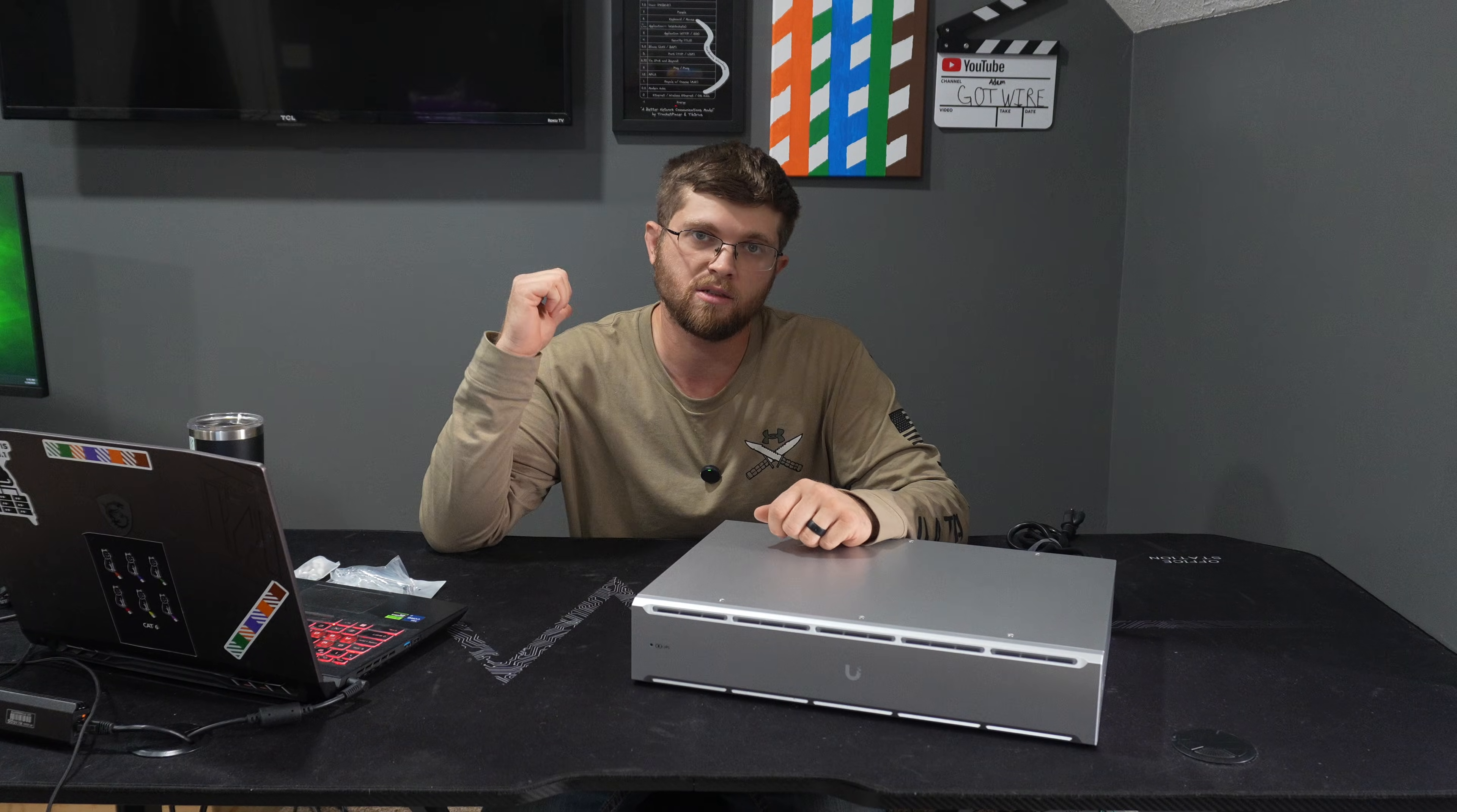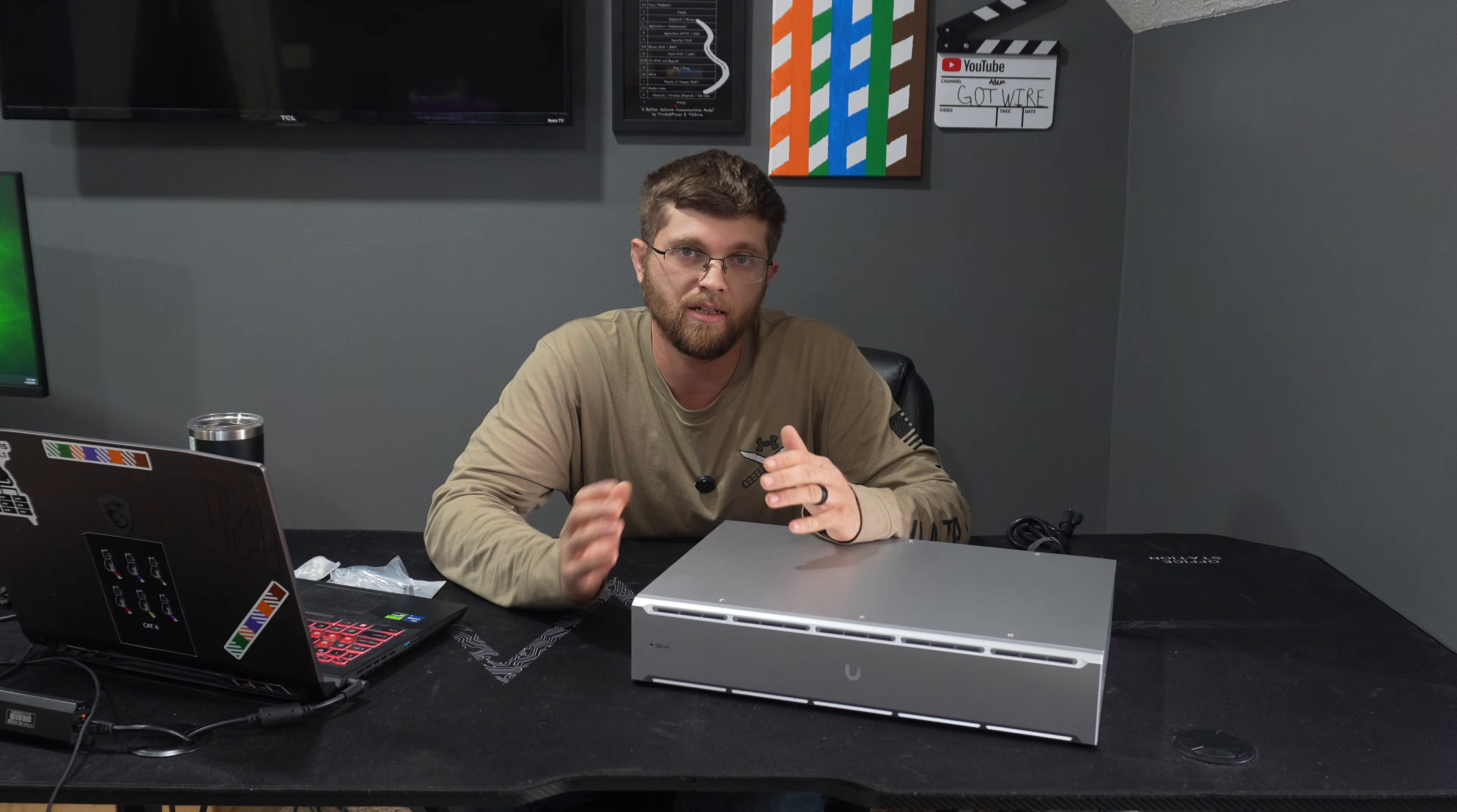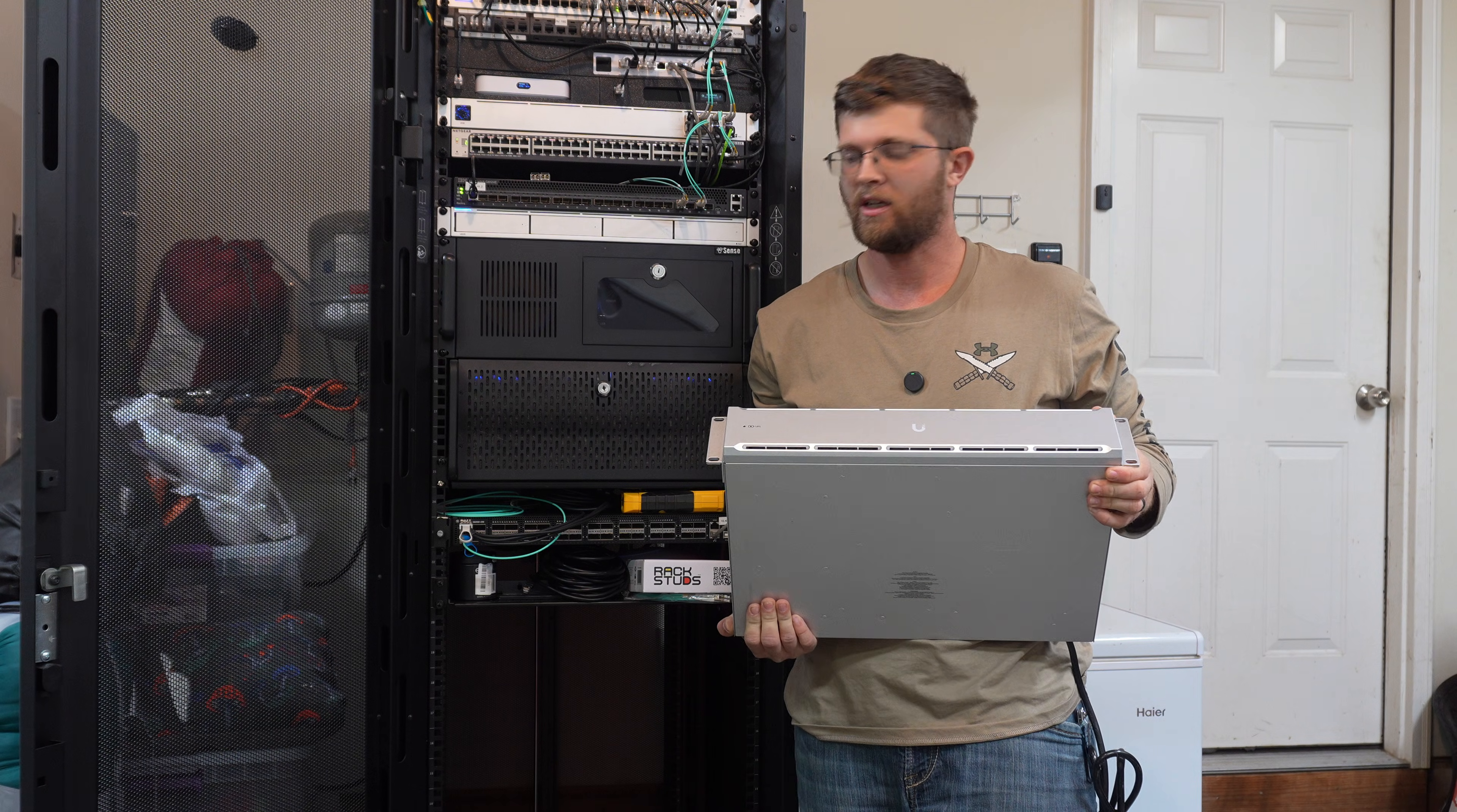So here in a minute, we'll go down to my rack. We'll get this racked up and plugged up. I can't wait to have a really good dedicated UPS in my rack because right now I don't have anything, which is bad. Man, this thing's heavy.